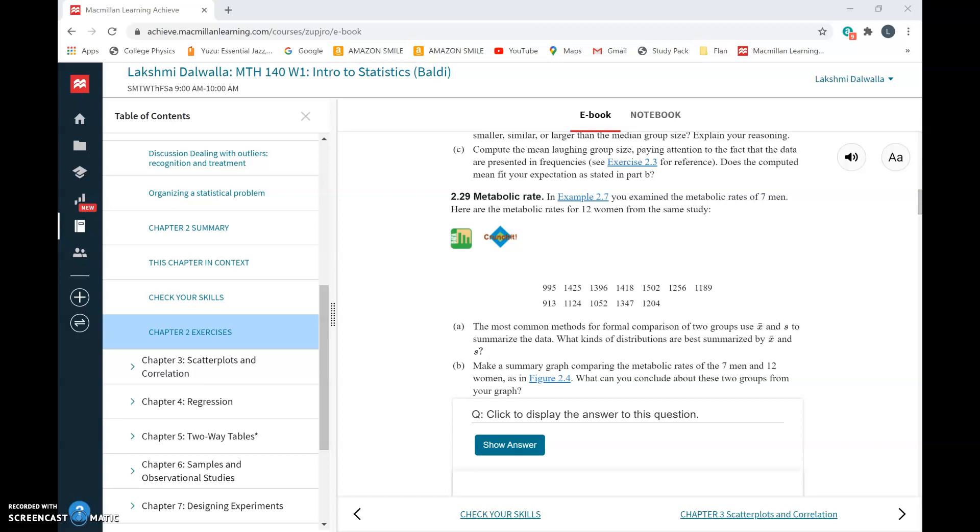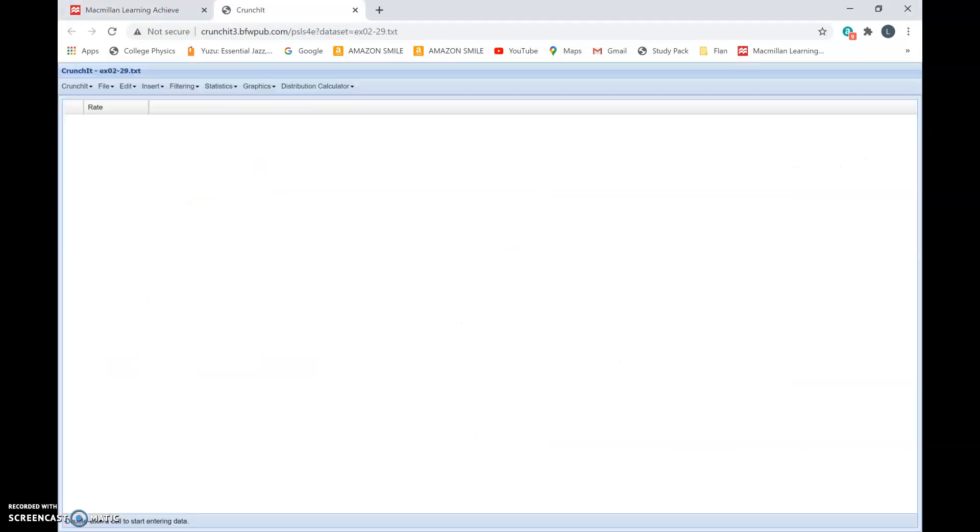Question 2.29 gives the metabolic rate of 12 women. We have 12 numbers here, each is a metabolic rate of a woman in the group. Now let's go to Crunch It. The column here is the list of metabolic rates of the 12 women. Now if you have to find the mean, median, quartiles, or the standard deviation of this set of numbers...